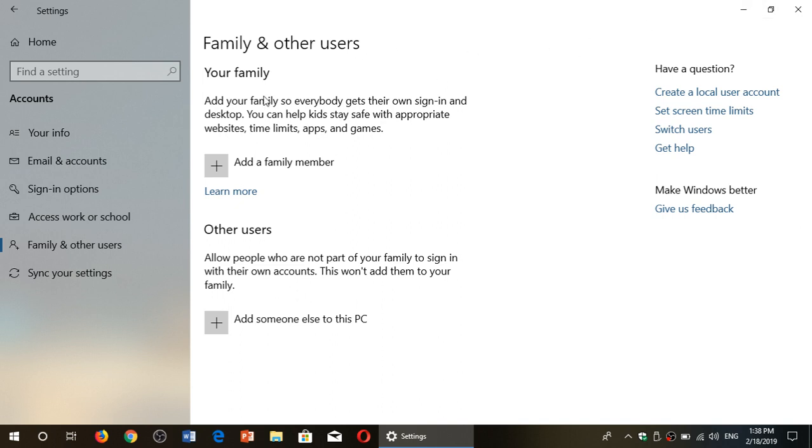So remember, don't go to family, add a family member. You won't be able to do a local account there. Even if it's a family member, go to add someone else to this PC.